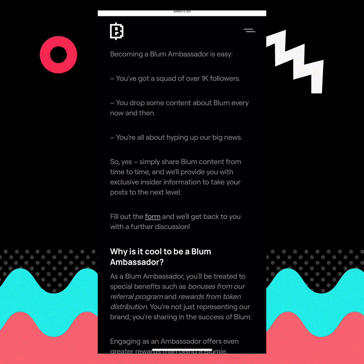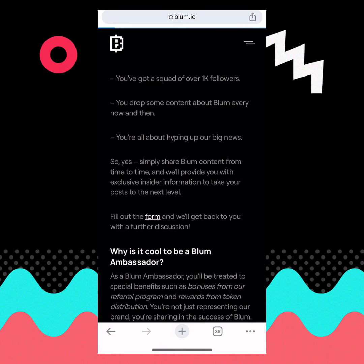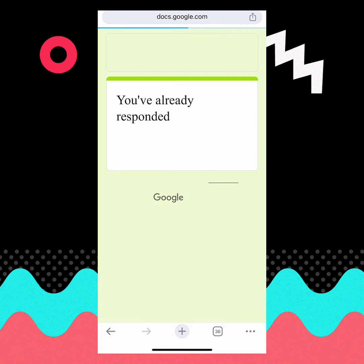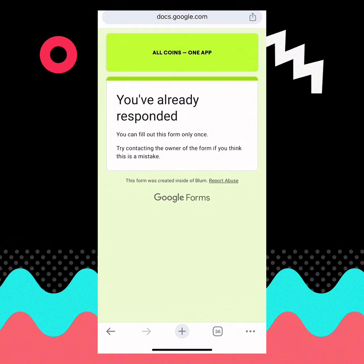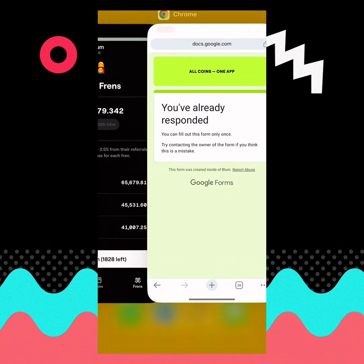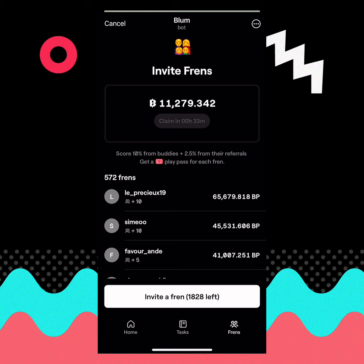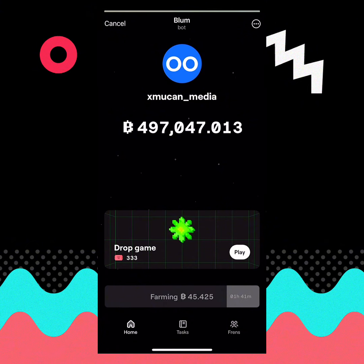I'll drop the link to the form in the comment section. As you can see, it says 'you've already responded' — that was how I was able to upgrade my invite link on Bloom. It's simple and easy. All you need to do is apply for the Bloom Ambassador Program — the links will be in the comment section and the description so you can apply today.